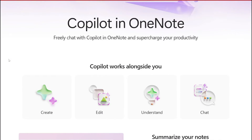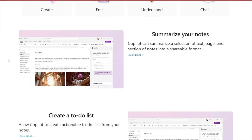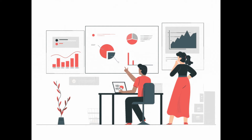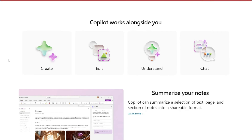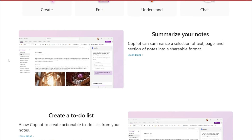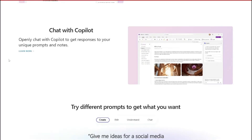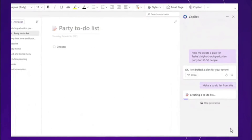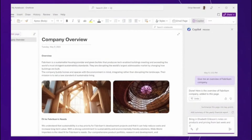It's about taking your productivity to an entirely new level. Whether you are a student, a professional, or just someone who loves staying organized, Copilot Pro in OneNote has something very exciting to offer. In this video we're going to explore its features, tips for getting the most out of it, and some real-life applications that will blow your mind. Without further ado, let's jump right into it.